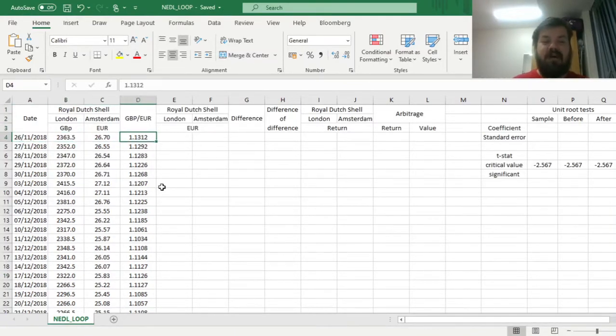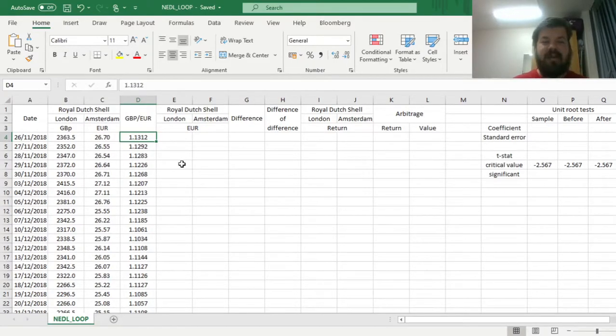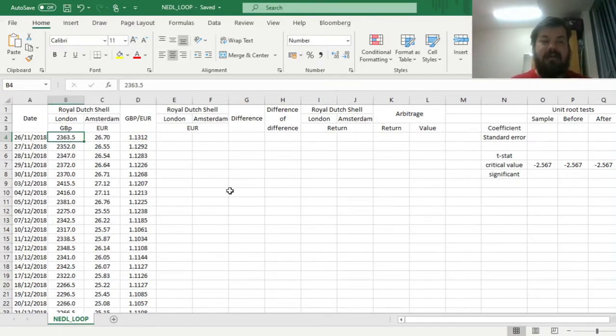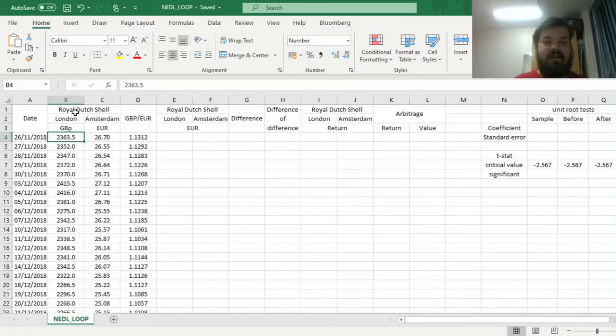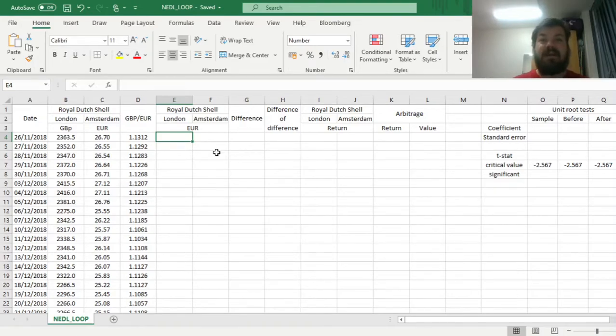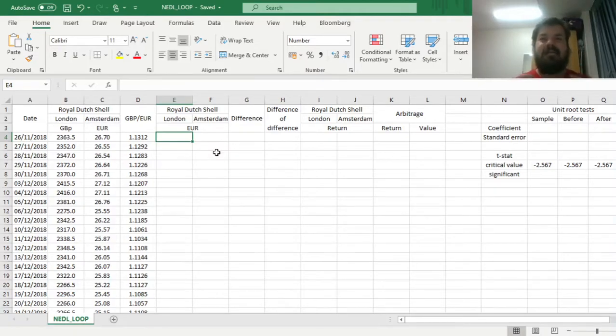We have got daily closing prices for London and Amsterdam listings of Royal Dutch Shell from November 2018 until pretty much today, November 2020. And we have also got the daily exchange rates between the pound and the euro. So what we can do is convert the pound, or pence, share prices of Royal Dutch Shell quoted in London into euros, and see whether the prices are similar, and how the discrepancies, if some arise, perform over time.